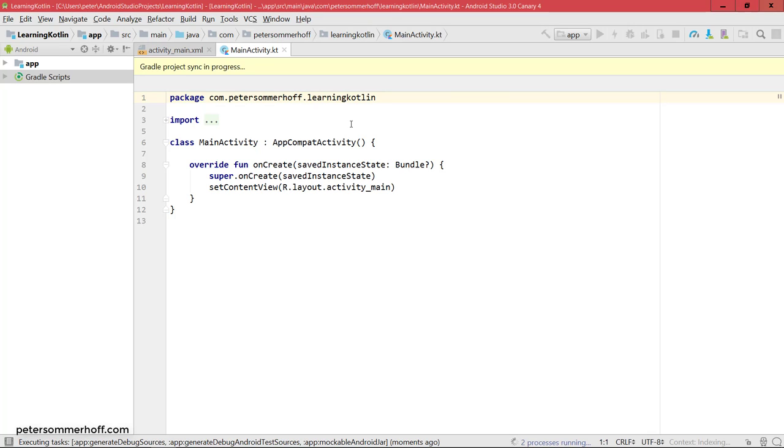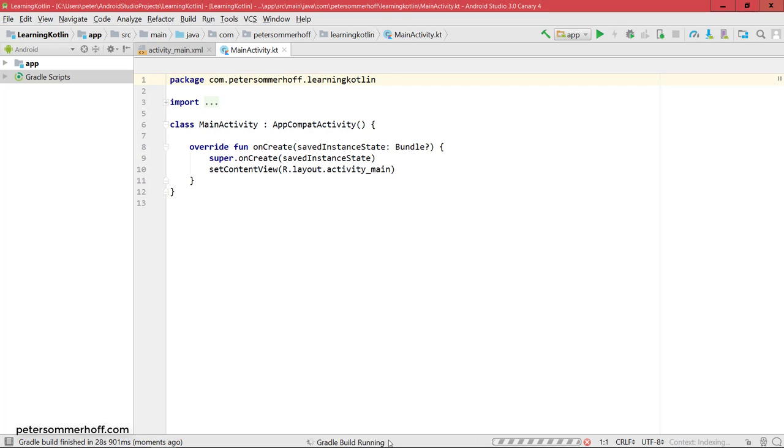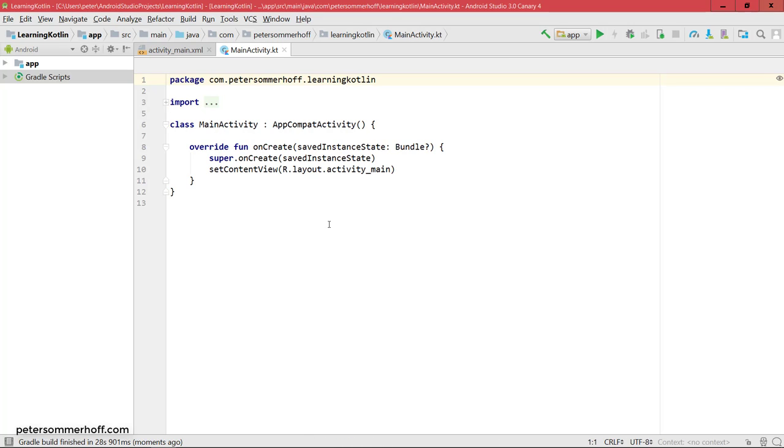All right, so this looks good. The message is now gone. And you can see down here that it says it's currently running the build, which means it's compiling all the files and trying to create an APK file that can then be run on the Android device.